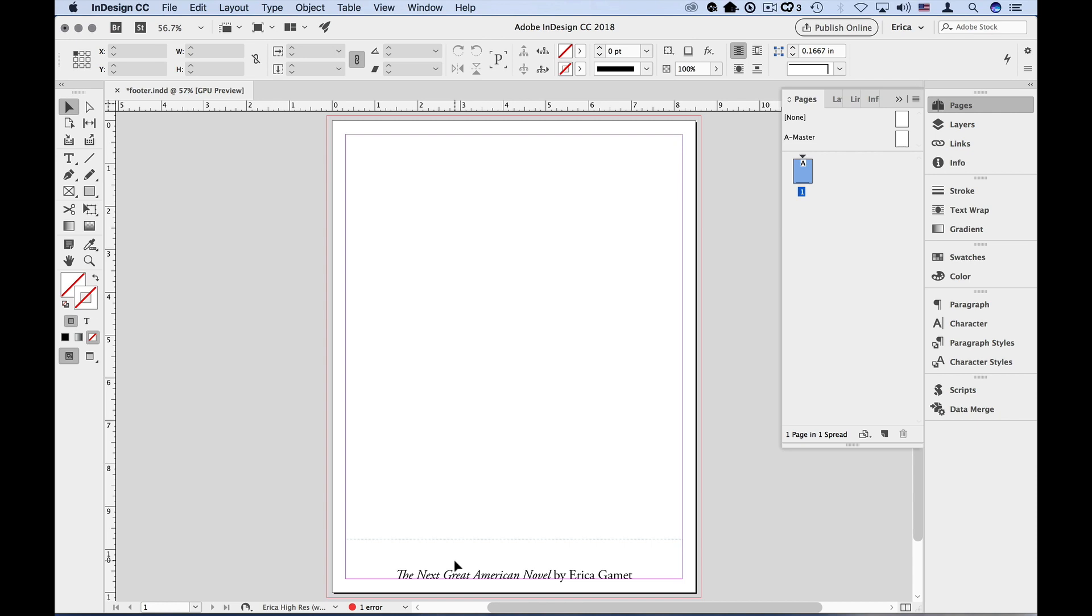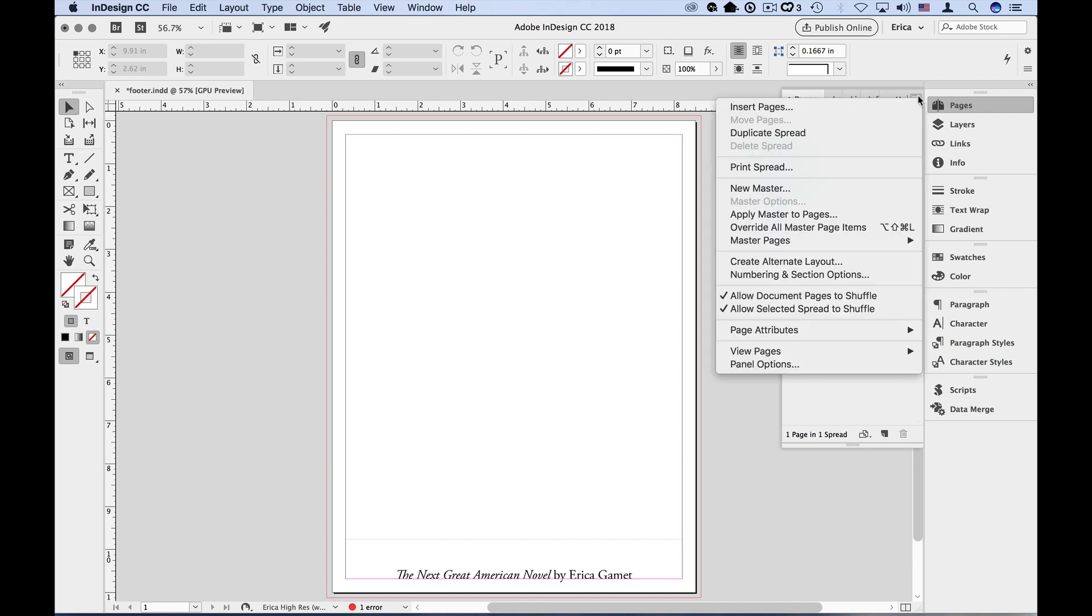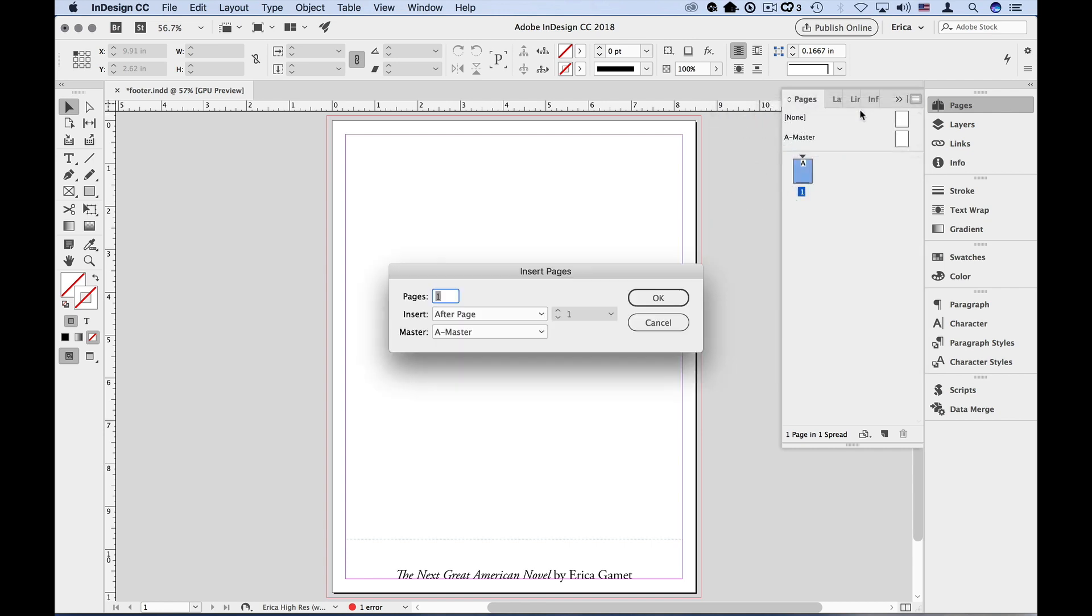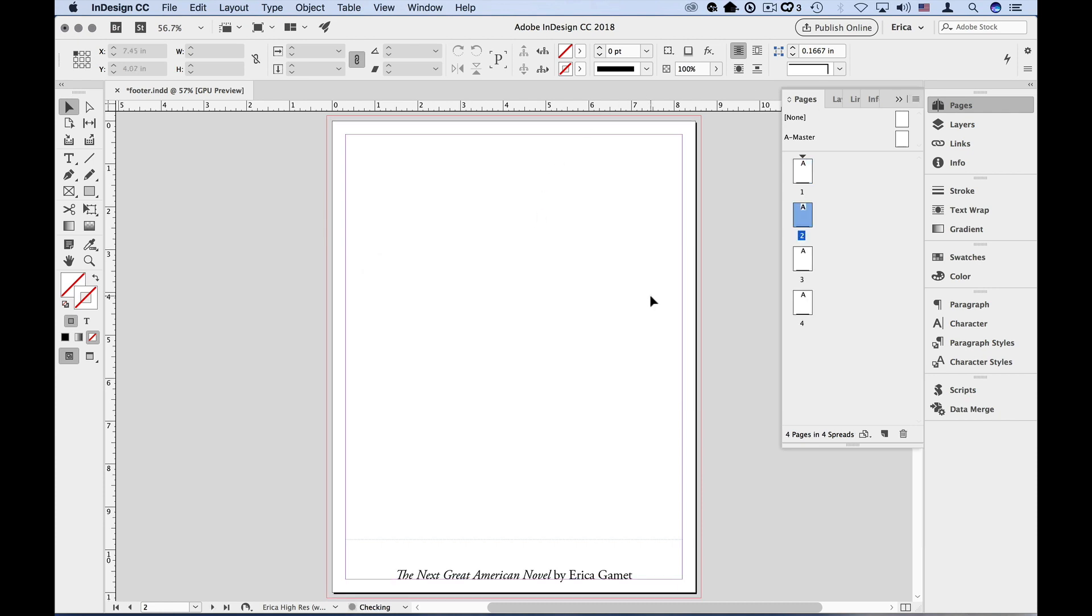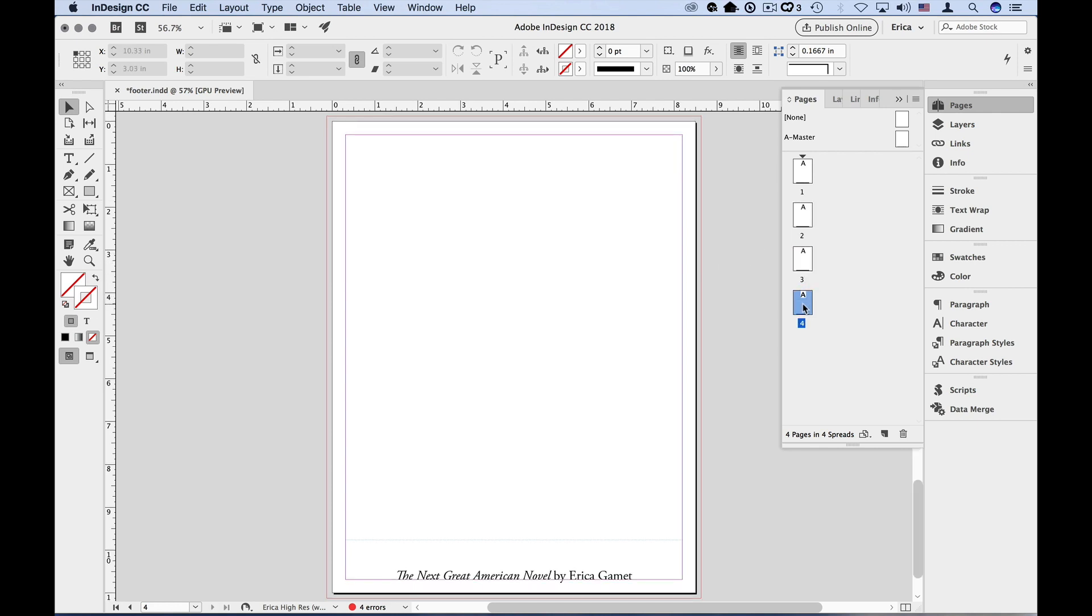Now let's go up to the pages panel menu and add some more pages. Choose insert pages. Let's enter three and assign master page A to them. Click OK. Now I can click on each page and see that the footer is applied to all of those pages.